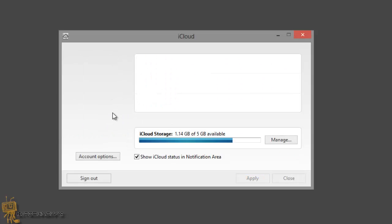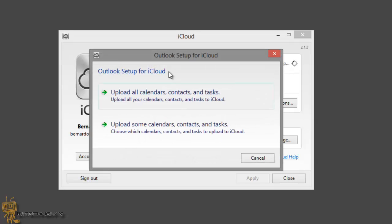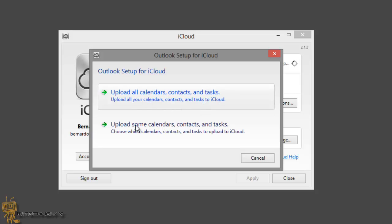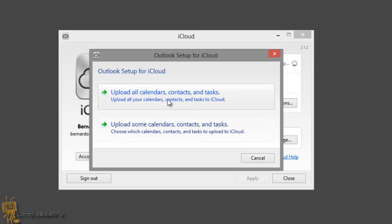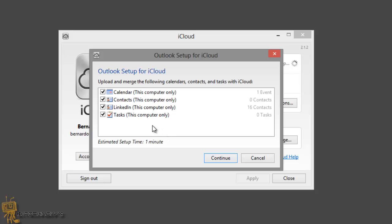And right now you're gonna get a download box saying Outlook Setup for iCloud. Upload all calendars, contacts and tasks. Upload all calendars. I'm just gonna say upload all calendars. Actually, let's choose. I just want to choose.